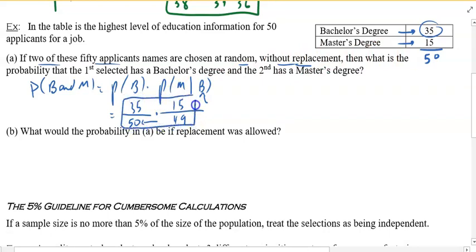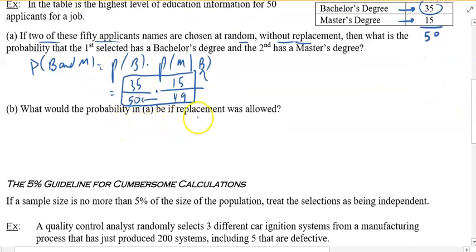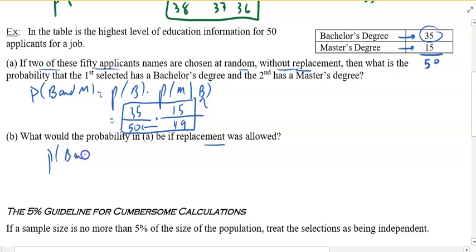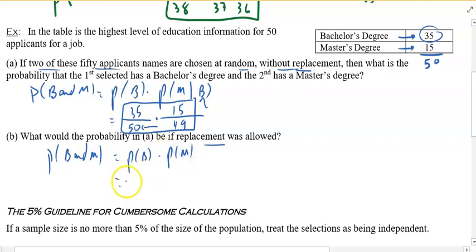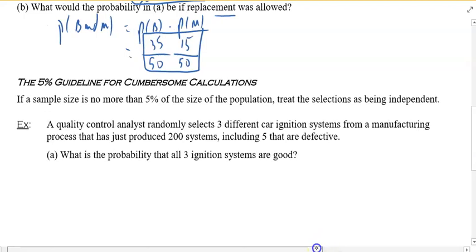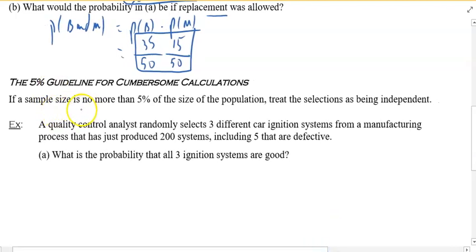You could leave it like that or plug it into a calculator. What would be the probability if replacement was allowed? That means you take a candidate and put the name back in. That's the probability of B times probability of M: 35 out of 50, and since the name went back in, there are still 50 and 15 of them have a master's. If the sample size is no more than 5% of the population, we treat the selection as being independent — that's very important and saves us a lot of work.